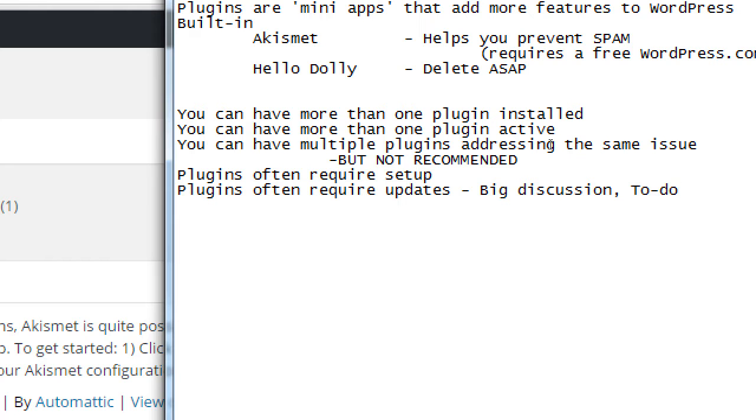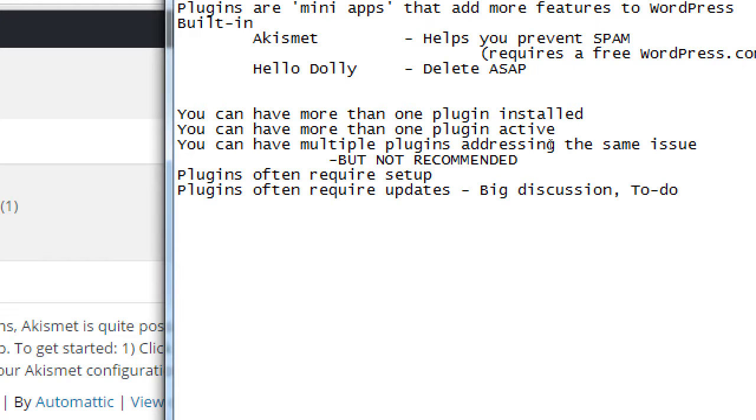They'll be, you know, managed. There's no consistency, unfortunately. This calls it manage. Other plugins might call it settings. Another plugin might call it options. But oftentimes there'll be some form of configuration. Plugins often require setup. Plugins often require updates to be a big discussion to do. Next class. We need to talk about updates. That's a big topic. We don't have time anymore to talk about it. But in short, your computer itself, if you've got Windows or Mac or whatever, it often tells you, you need an update. Your phone, it'll often tell you, there's a new update. Everything has updates. Even WordPress, even plugins, everything about it has updates.